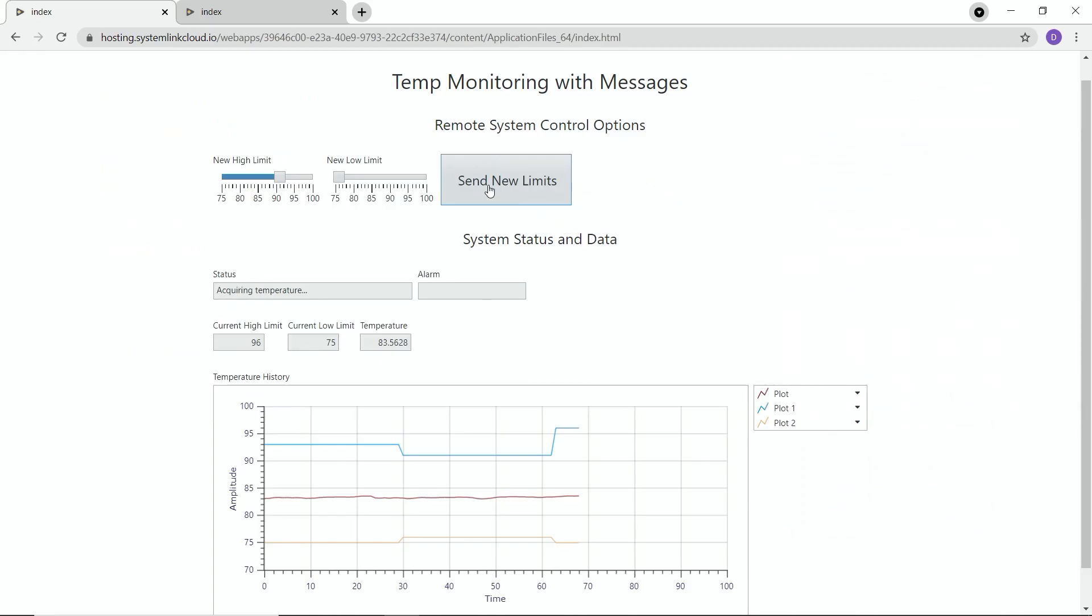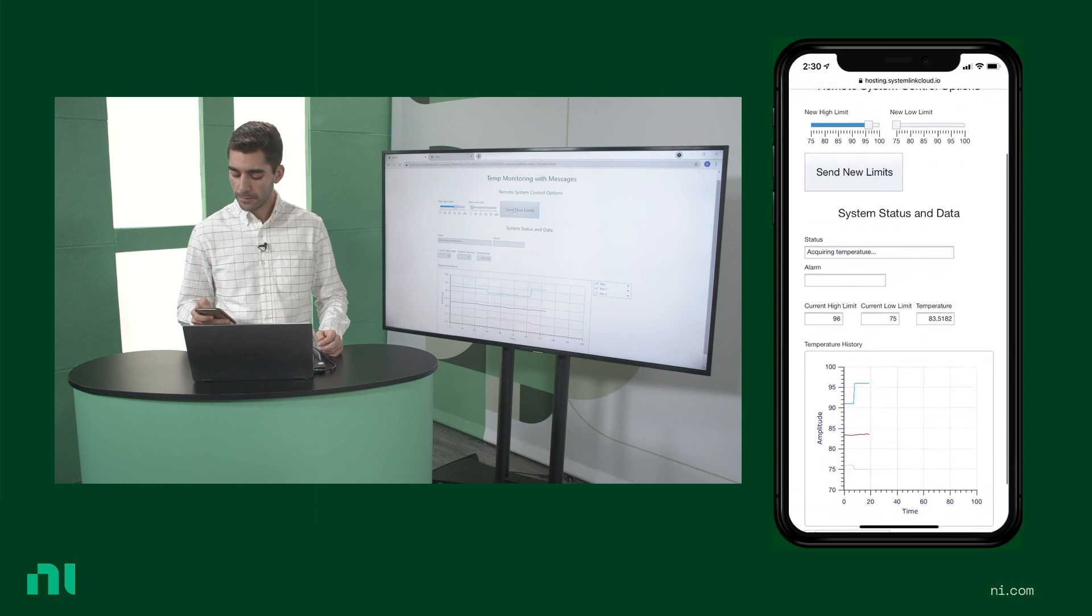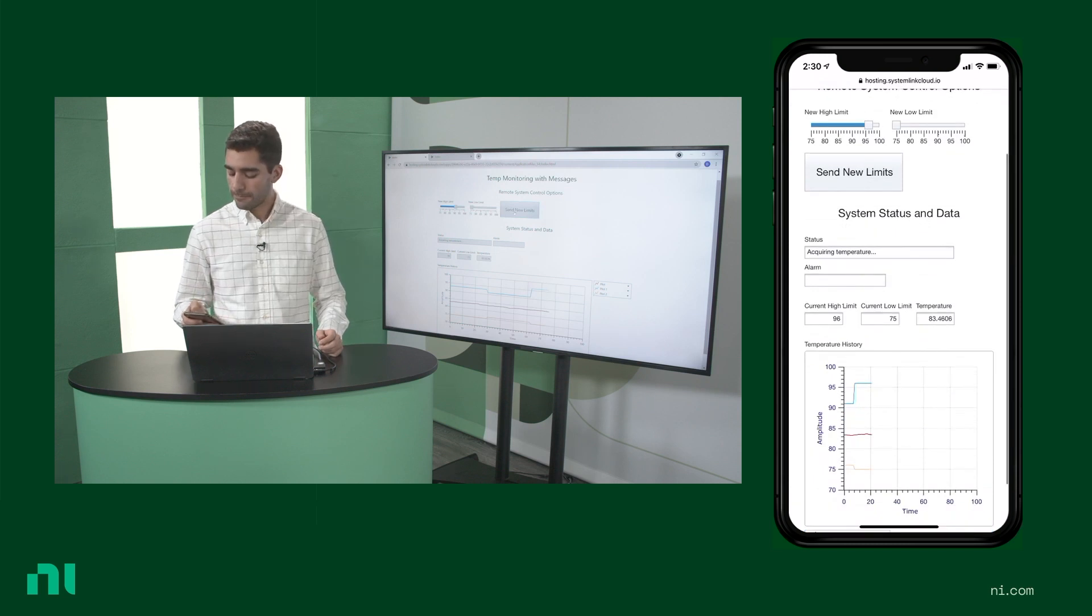And again, everything's adjusted to my screen size. So it fits comfortably and I don't have to do any weird scrolling or weird visuals, which is really cool and convenient.